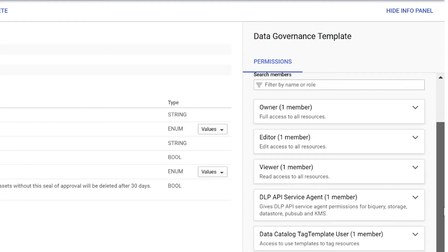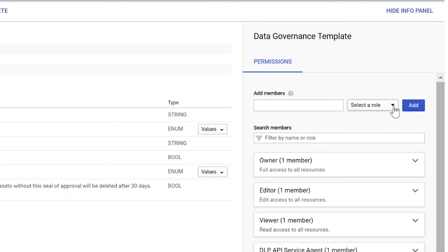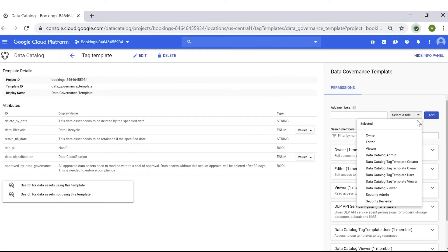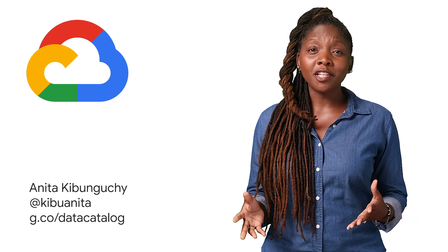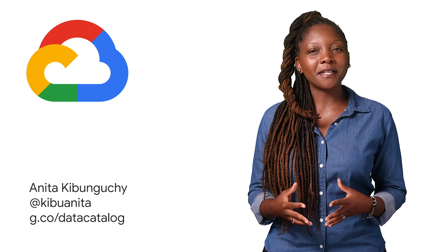Similarly, this IAM integration allows further access controls to be set. With Data Catalog, you can set read access, metadata read-only access, and no read or no metadata read access. Depending on these permission settings, users' search results and access can be controlled, keeping highly sensitive data limited to those with the necessary access. Thanks for watching — please check out all our Data Catalog videos and visit our website to learn more.